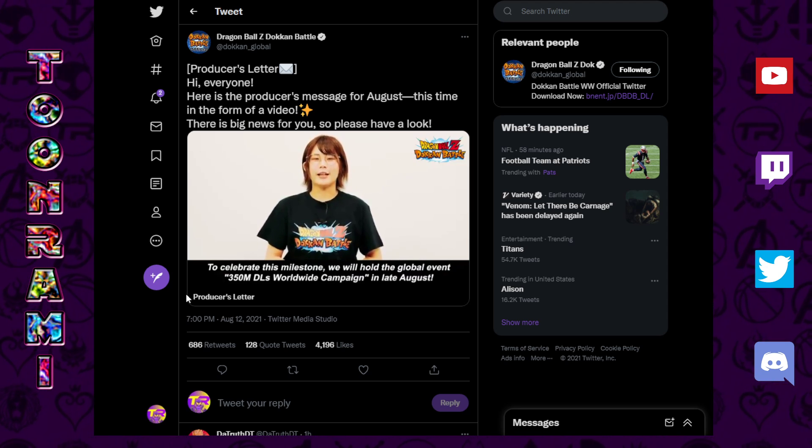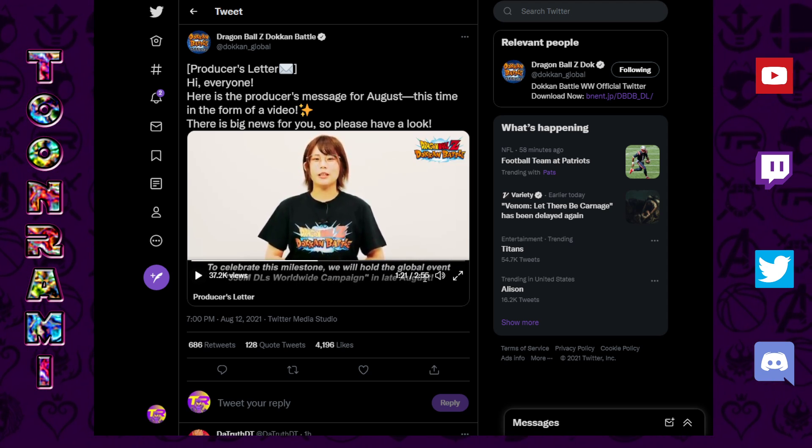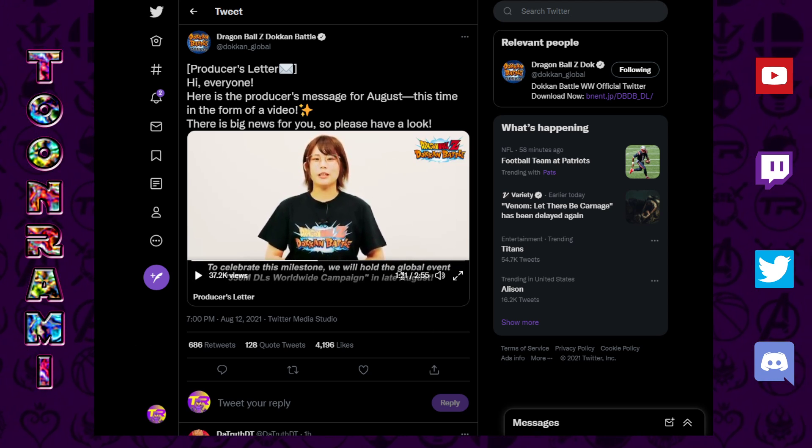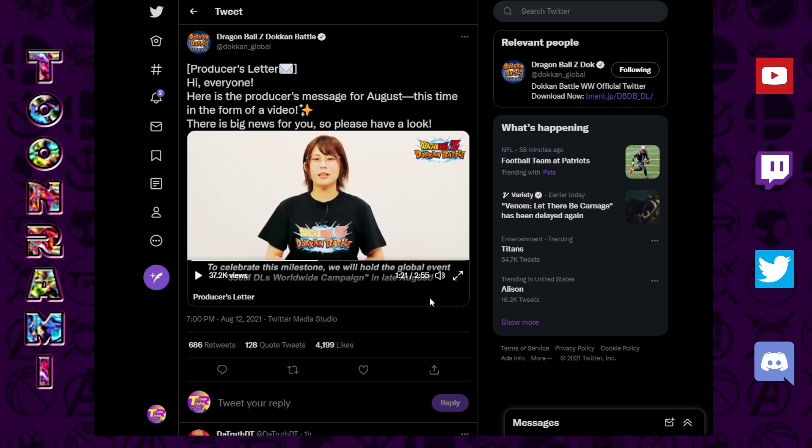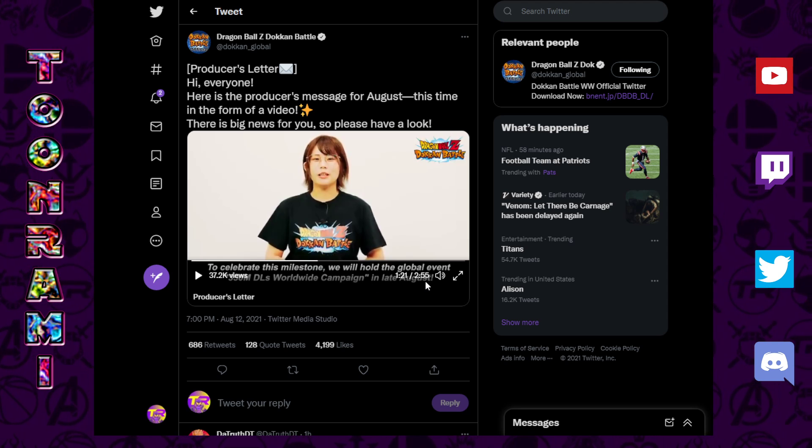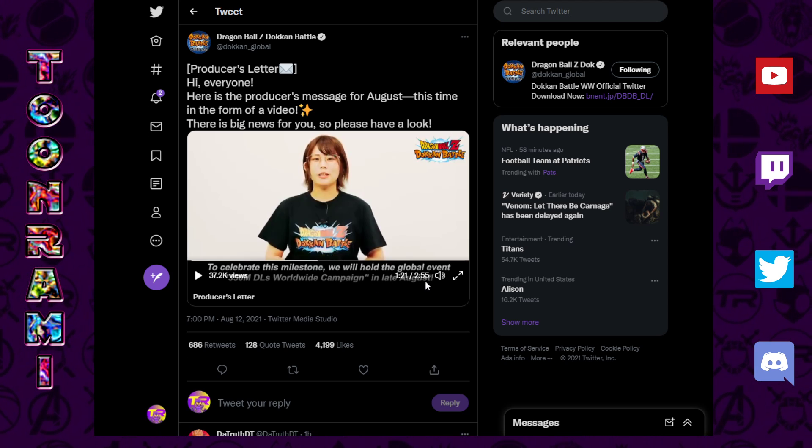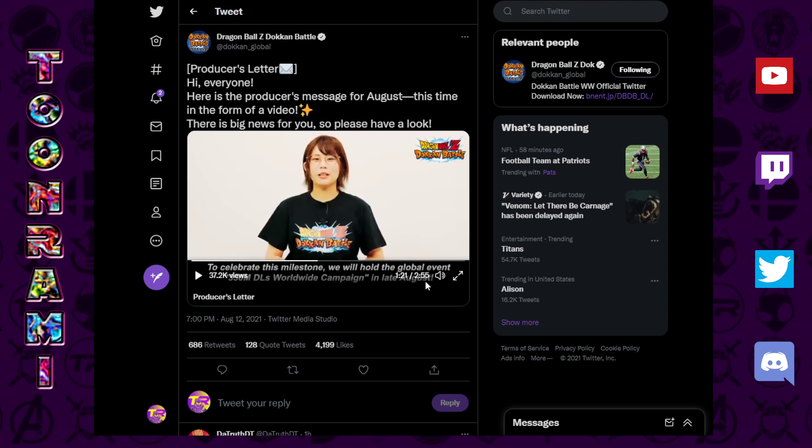So, there you go. Late August, we're going to be getting the worldwide download celebration. 350 million downloads. Late August. It is currently August 12th.